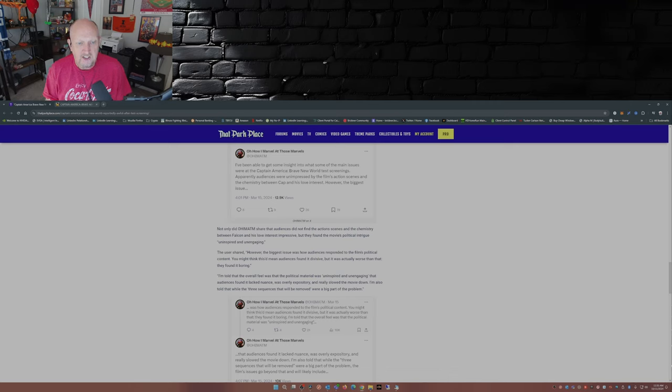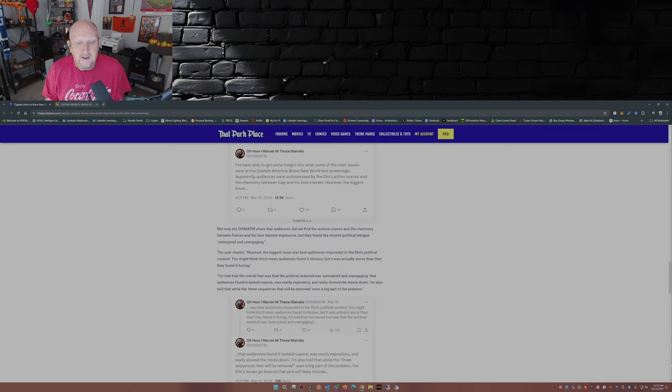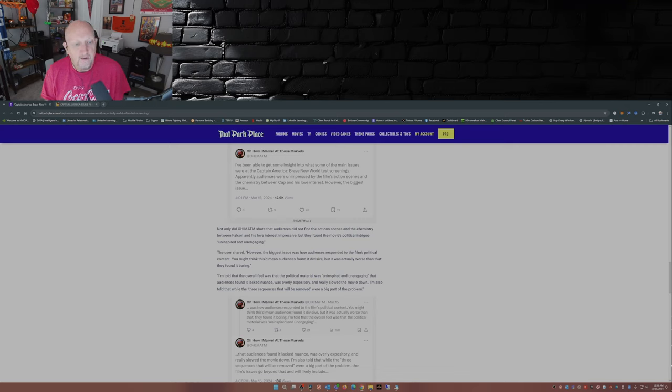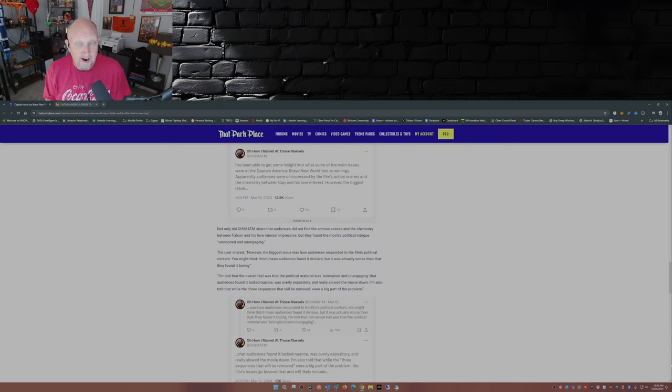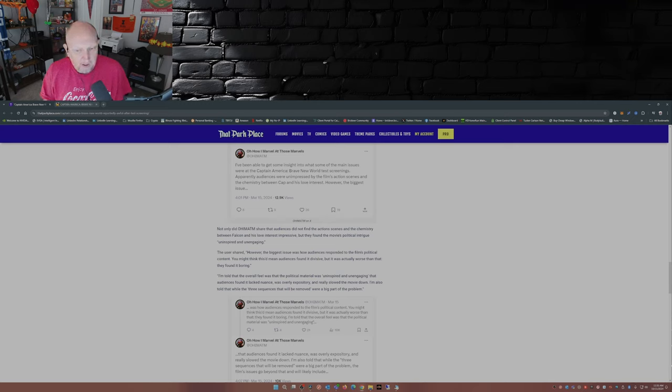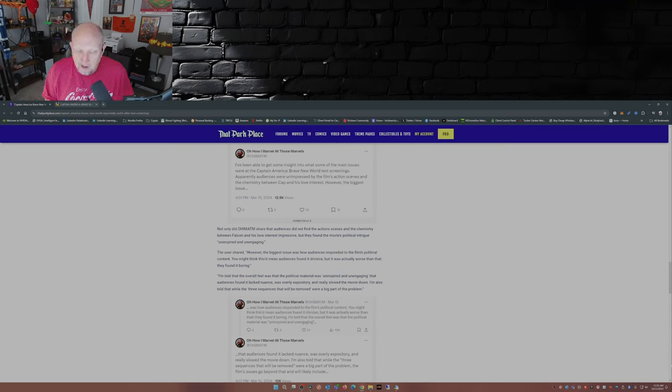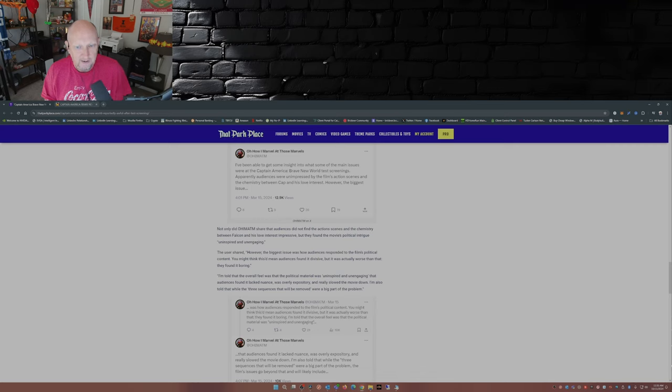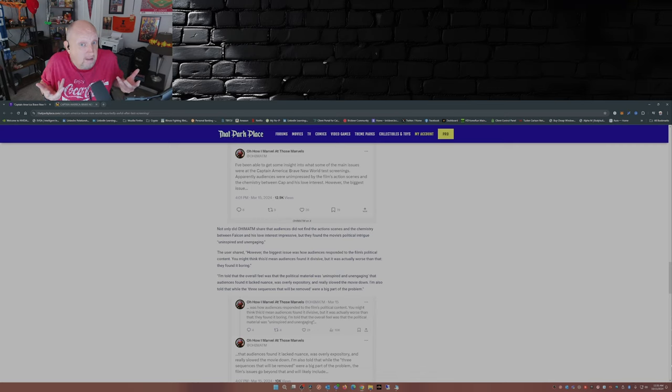Not only did audiences find that the action scenes and the chemistry between Falcon and his love interest unimpressive, but they found the movie's political intrigue uninspired and unengaging. However, the biggest issue was how audiences responded to the film's political content. You might think this mean audiences found it divisive, but it actually was worse than that. They found it boring. Boring? Boring, you say? How about let's leave out the political stuff and let's just film an entertaining movie? Just a thought. Marvel? Disney?